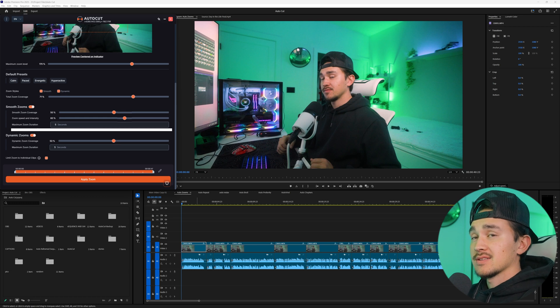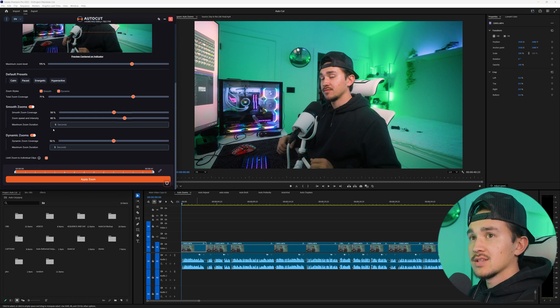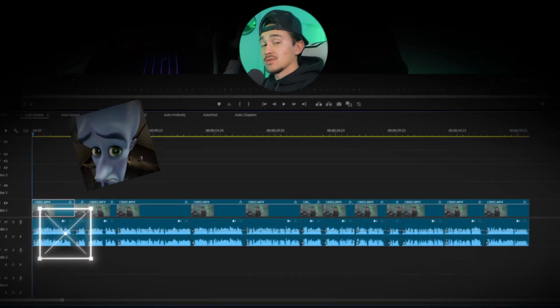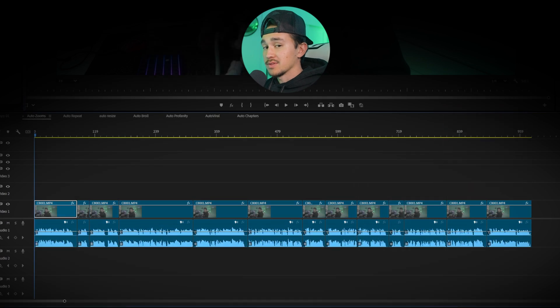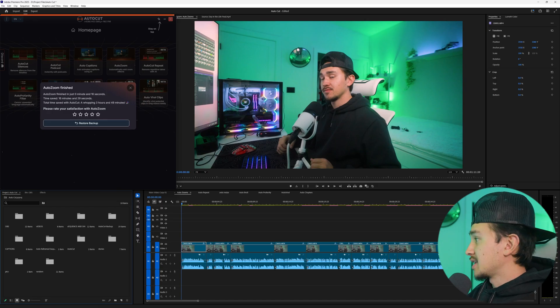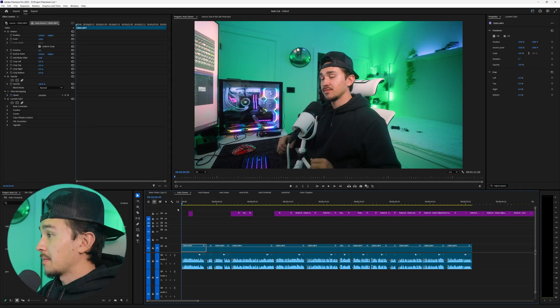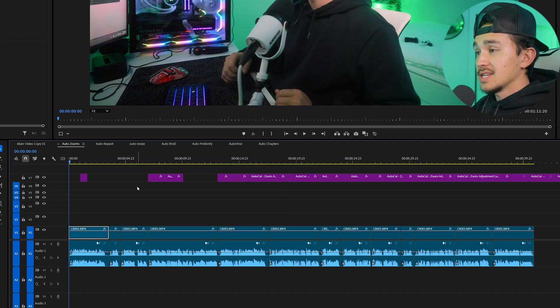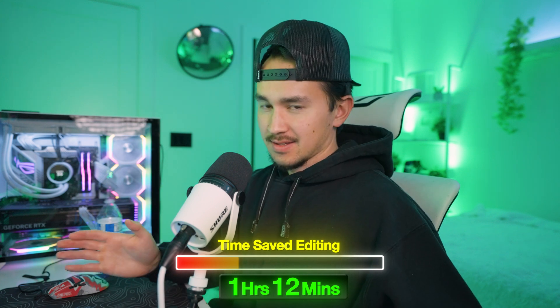You can play around with the max zoom duration indicating how long your zooms are going to be. In our case we're gonna leave them at five seconds and then click apply zoom. Autocut will go through your whole entire timeline scanning the audio to find key moments where to put those zooms. Once it's done scanning, above all your layers you'll see a bunch of adjustment layers and each adjustment layer is going to be its own zoom. Just like that you just created a hundred zooms in seconds.